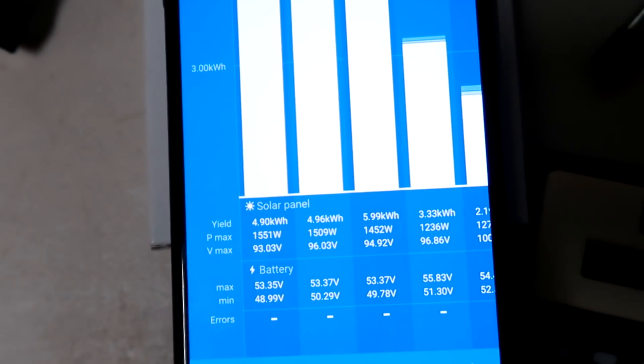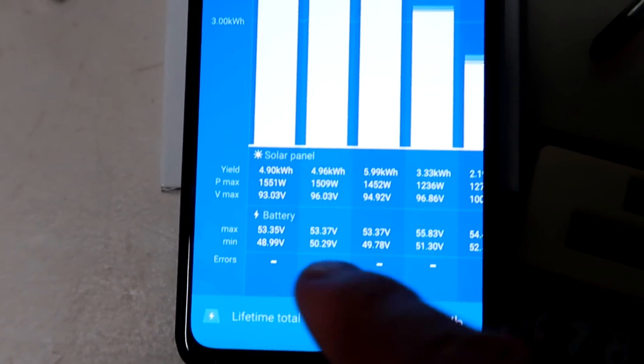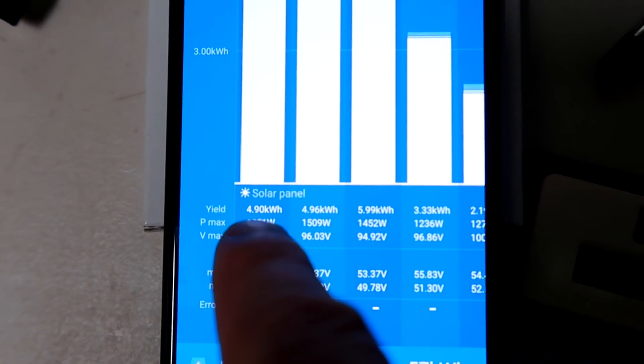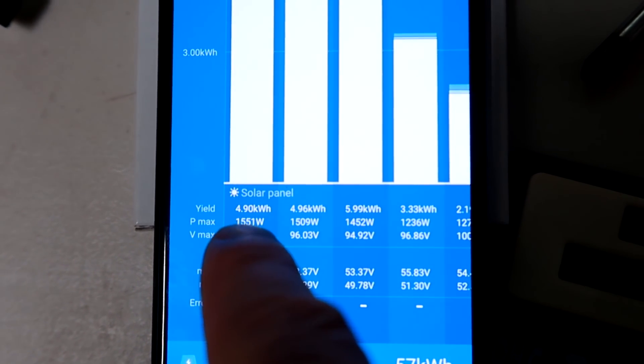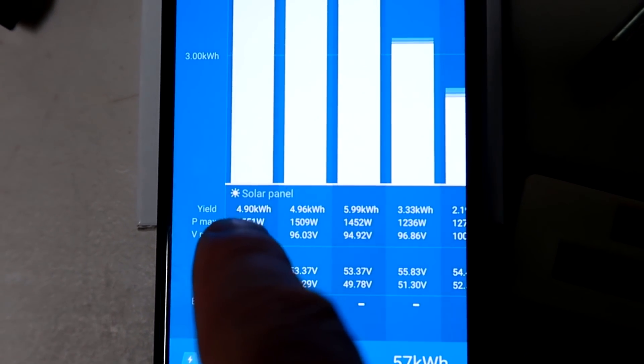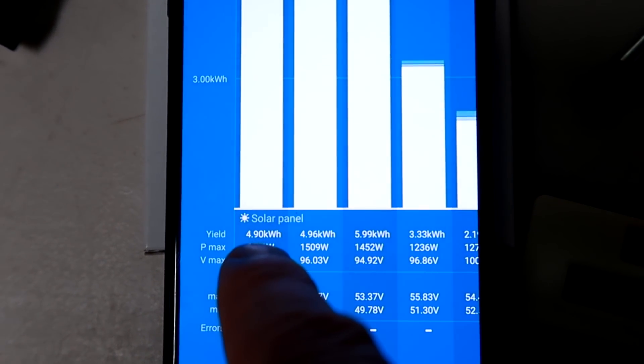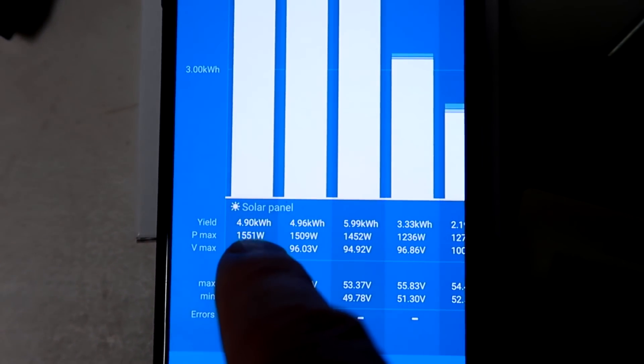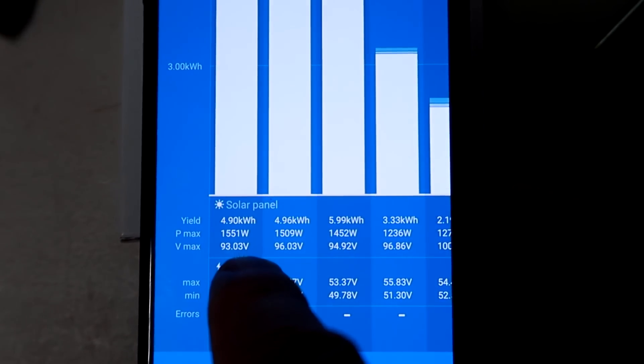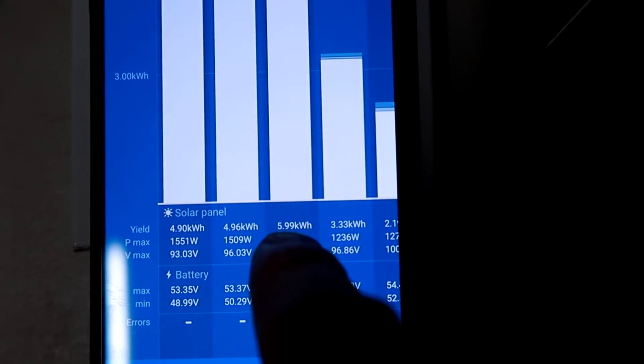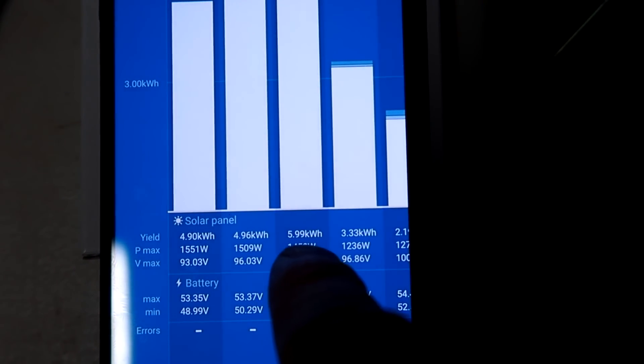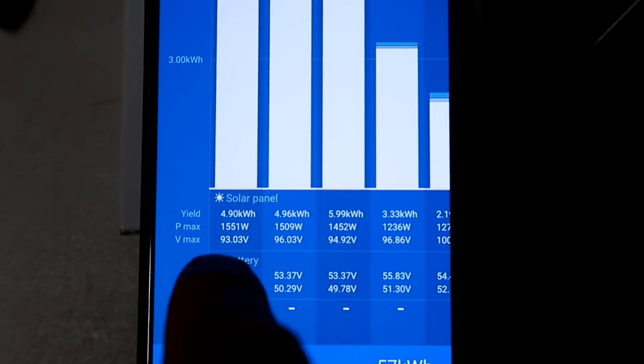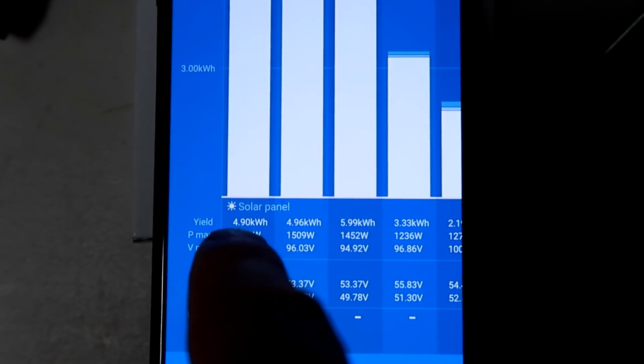Here again in the Victron app, we can see we have produced 4.9 kilowatt hours today with our 1.2 kilowatt system pointing eastwards. That was my maximum 5.99 on this day.